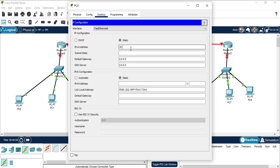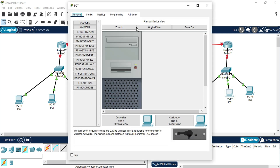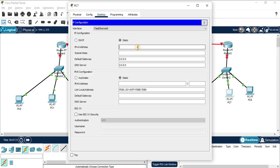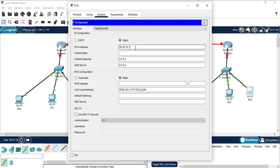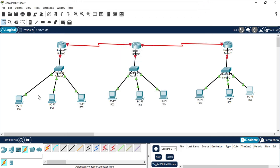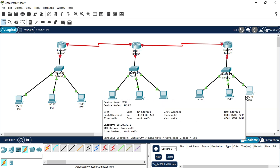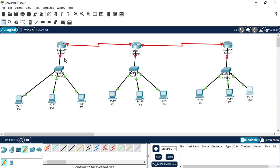Now let's assign IP addresses for Network 3. I'm taking simple IP addresses so they're easy to remember. The first machine gets 30.30.30.2 with default gateway 30.30.30.1. I'll copy the gateway to paste to other devices. The next machine gets 30.30.30.3 with gateway 30.30.30.1, and the last machine gets 30.30.30.4 with gateway 30.30.30.1. All nine machine IP configurations are now done.